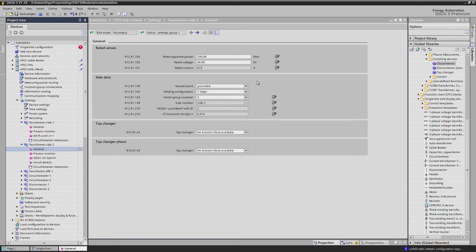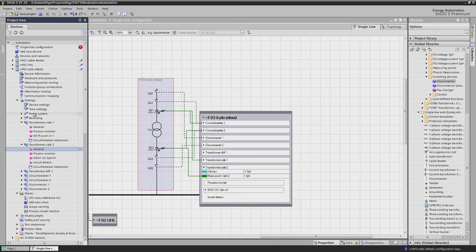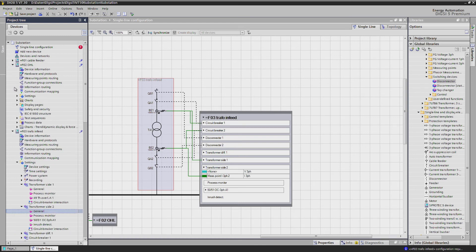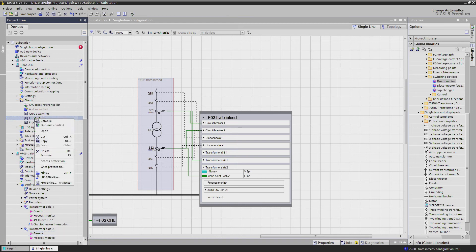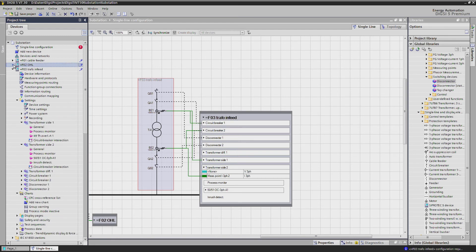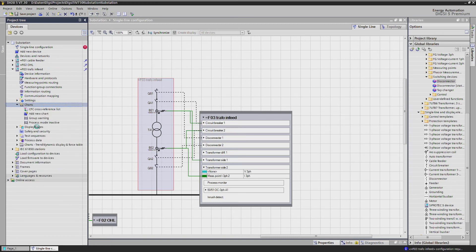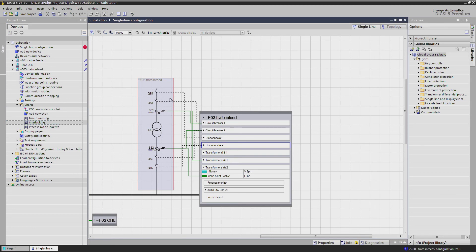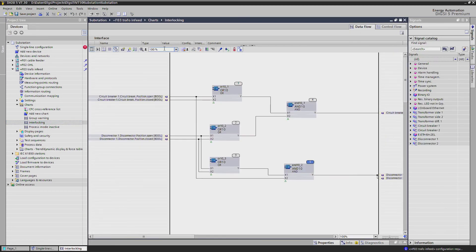The next step is to copy our interlocking CFC into the 7UT85. Copying of CFC charts into other devices is possible with DIGSI 5. Compiling the chart gives us no errors because the switching elements and their names are identical here.